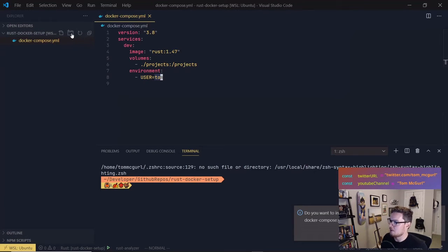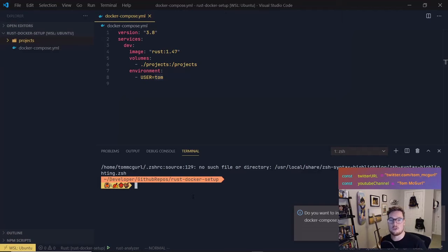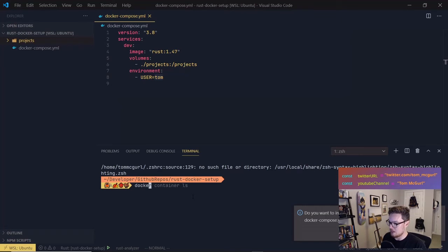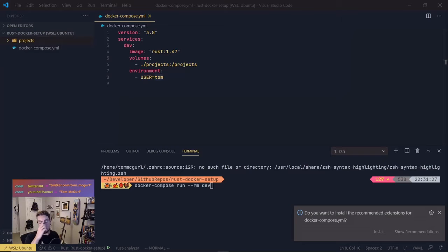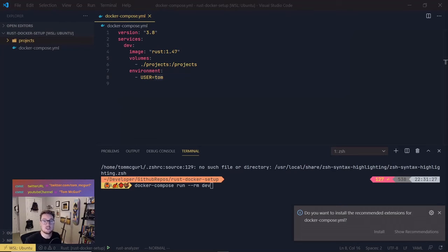Now I'm going to create that 'projects' directory. Next, we'll start our Rust container. The Docker Compose file is all you need — the command we're going to run is: docker compose run --rm dev. What this specifies is we're using Docker Compose to run the file, 'run' tells it to run the container and keep it running, '--rm' cleans up the container when done, and 'dev' is the name of our service. This attaches us to the terminal of the container so we can execute code within it.